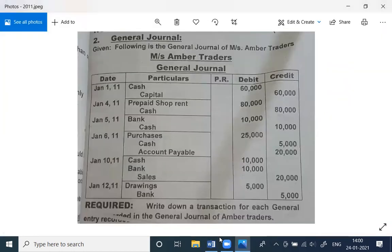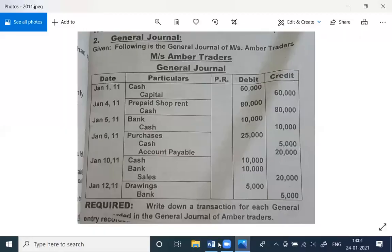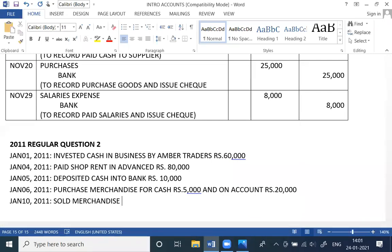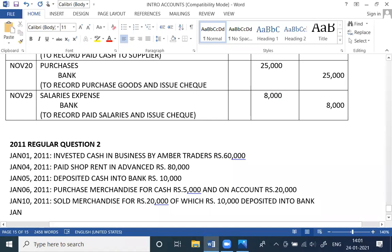January 10th, 2011 — cash debit, bank debit, sales credit. Sold merchandise for Rs. 20,000, and deposited Rs. 10,000 into bank.